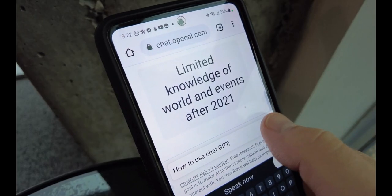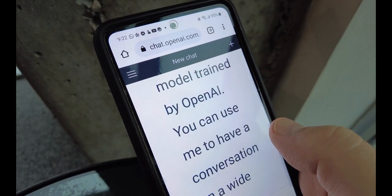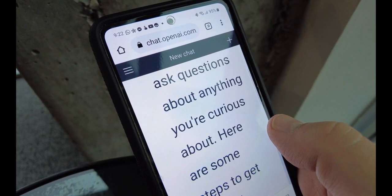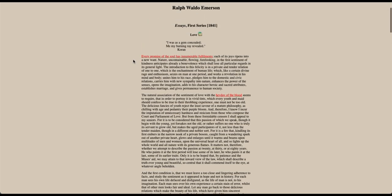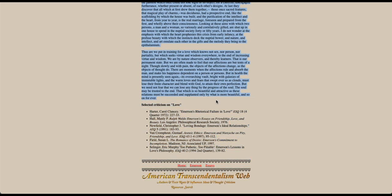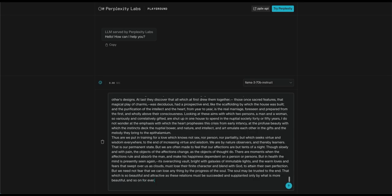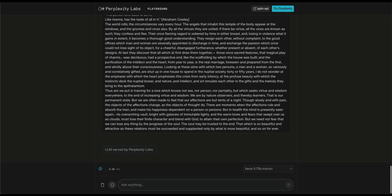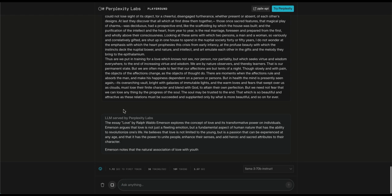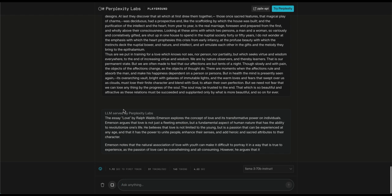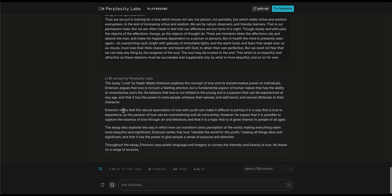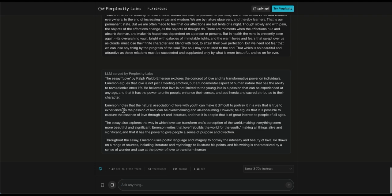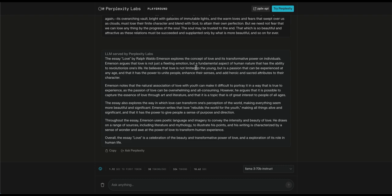Task number three, summarization. Summarization skills are important because sometimes we all need the TLDR version, right? In our test, we'll ask them to summarize the essay Love by Emerson. First and foremost, we'll start with a junior programmer's favorite job. Let's copy, paste, and enter. The essay explores the concept of love and its transformative power on individuals. Emerson argues that love is not just a fleeting emotion, but a fundamental aspect of human nature that has the ability to revolutionize one's life. He believes that love is not limited to the young, but is a passion that can be experienced at any age, and that it has the power to unite people, enhance their senses, and add heroic and sacred attributes to their characters.